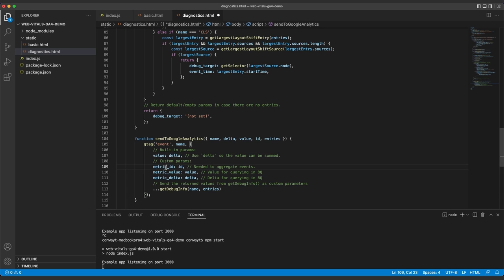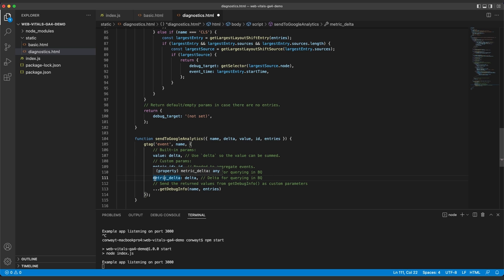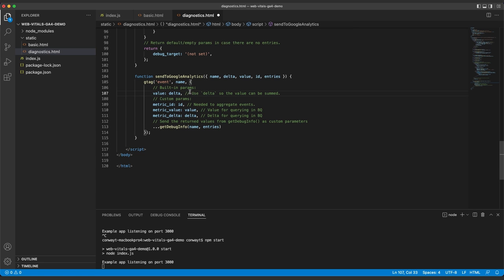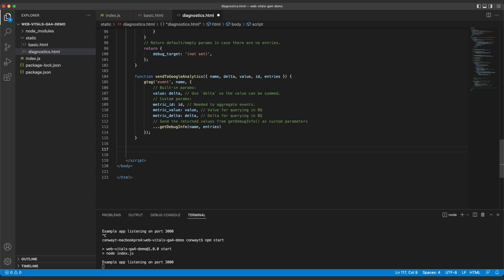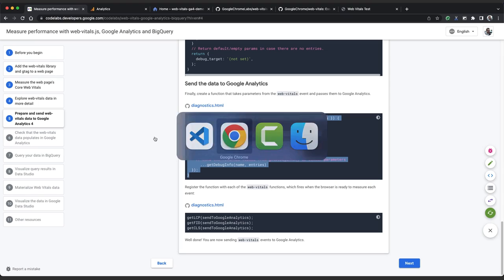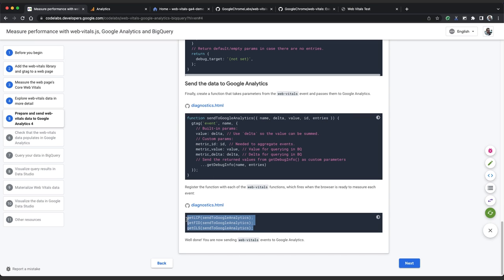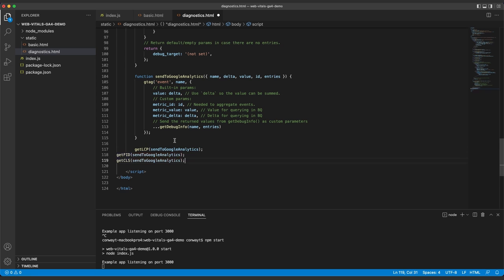We've passed the ID, the value, and delta from web vitals using these custom metric ID, metric value, and metric delta fields, and we'll be using these later in BigQuery. Finally, we add whatever is returned from get debug info. This dot dot dot notation extracts the returned keys and values and sets them as keys and values in the object we're passing to GA4. All that's left to do is call the web vitals functions with send to Google Analytics as the argument. So we'll copy and paste that, and then we'll save our file.